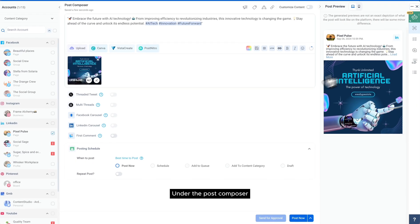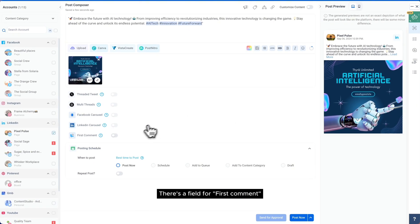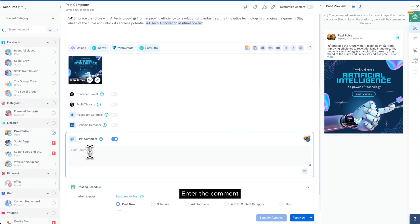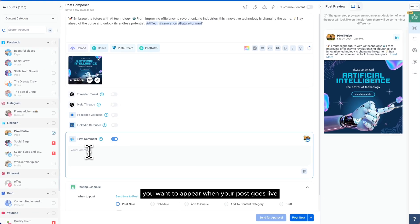Under the Post Composer, there's a field for first comment. Enter the comment you want to appear when your post goes live.